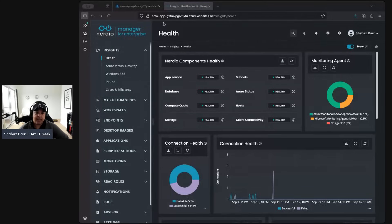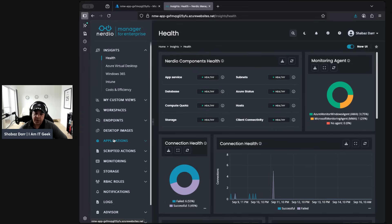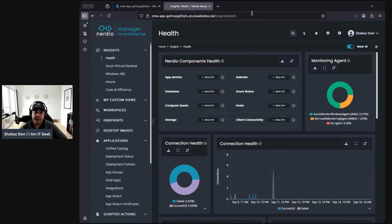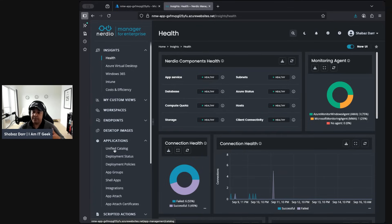We're going into the new format hopefully starting next week. We've got loads of cool Nerdio, AVD, and Windows 365 content coming — it's going to be a collaboration piece, so keep an eye out for that. Today I wanted to jump into my demo pool again. I've covered quite a bit already, but one area I think is really powerful within Nerdio is the unified application catalog and application manager.